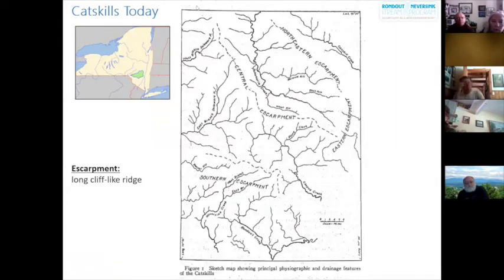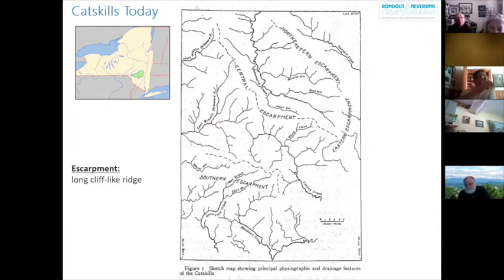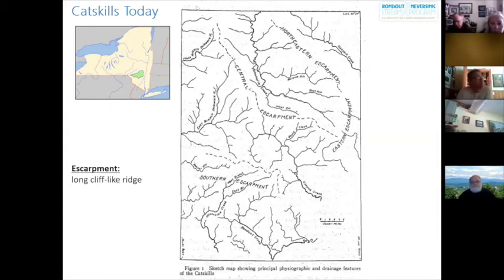The underlying bedrock of the Catskills — specifically their structure, fractures, and dipping layers — provide the foundation for the Catskill Mountain peaks that hikers enjoy today. Rich created a hand-drawn map identifying four major escarpments of the Catskills still present today. An escarpment is a long cliff-like edge or ridge. These ridges drastically influence the unique drainage patterns of the Catskills, and the present-day hiking trails along the escarpments provide countless beautiful overlook views.